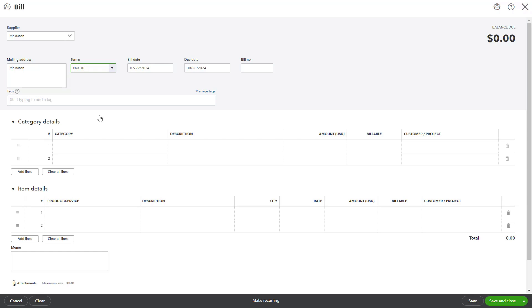complete the invoice details, and send it. This ensures that the due date is automatically set to 30 days from the invoice date, providing clarity for both you and your customer.